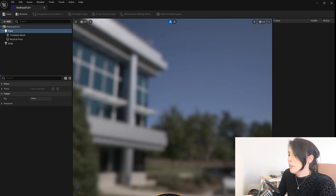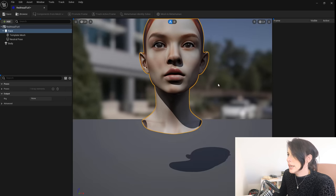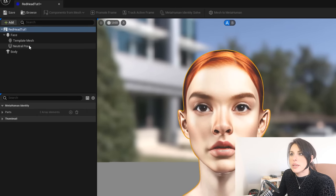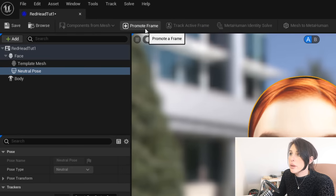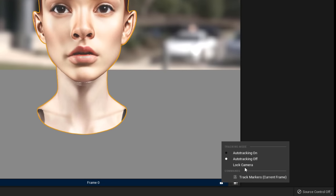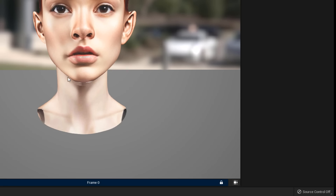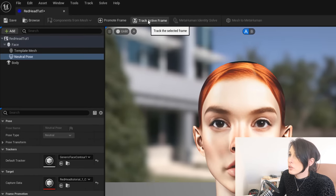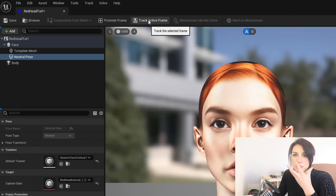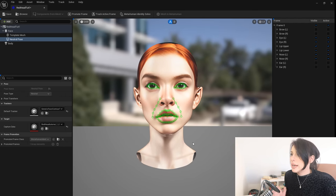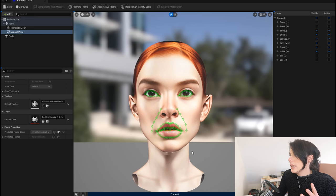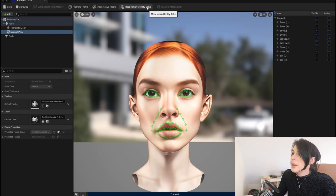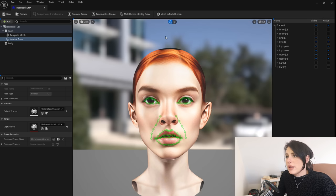Position the screen so you're looking face-on at the character using a combination of the middle mouse button and right mouse button. Make sure Neutral Pose is selected, then click Promote Frame. Right-click on Frame 0 and click Lock Camera to ensure you don't move your position. Next, click Track Active Frame — this is going to pinpoint all the positions of the eyelids, mouth, etc. You can see the trackers have now been placed on the face. Check each elevation and make sure everything looks correct.